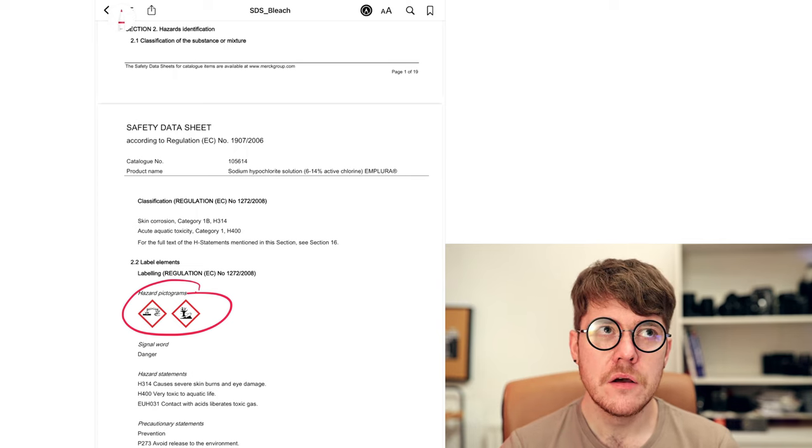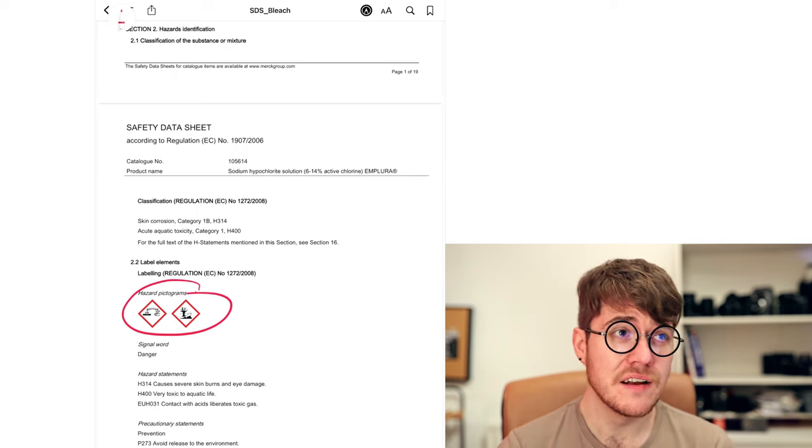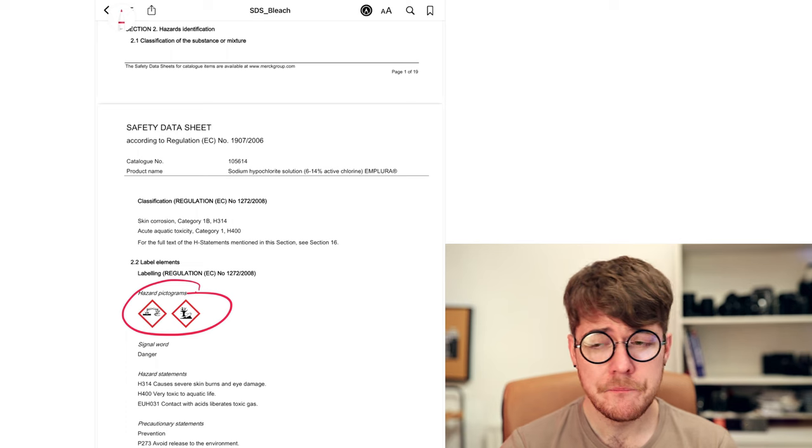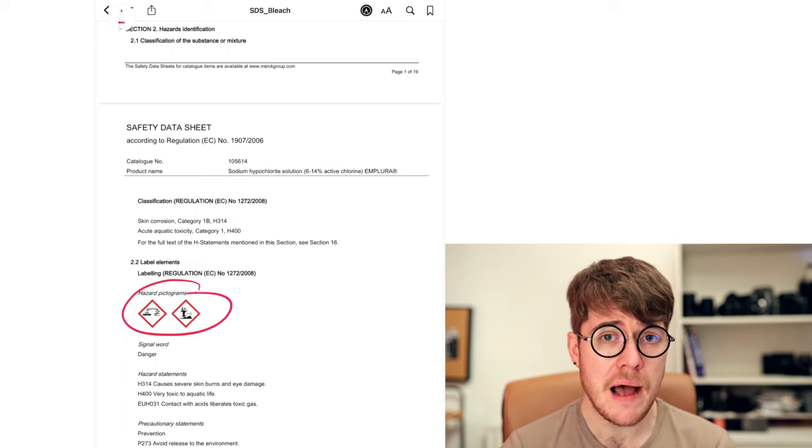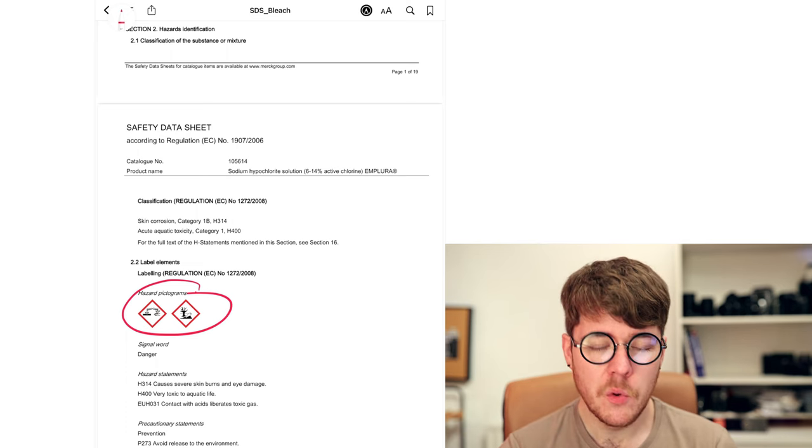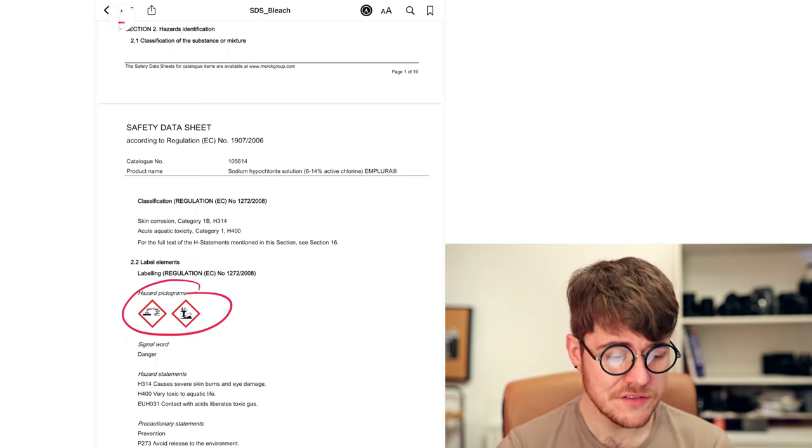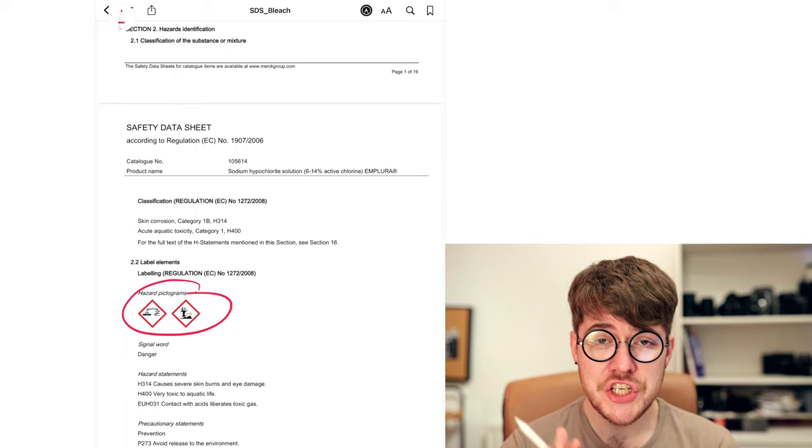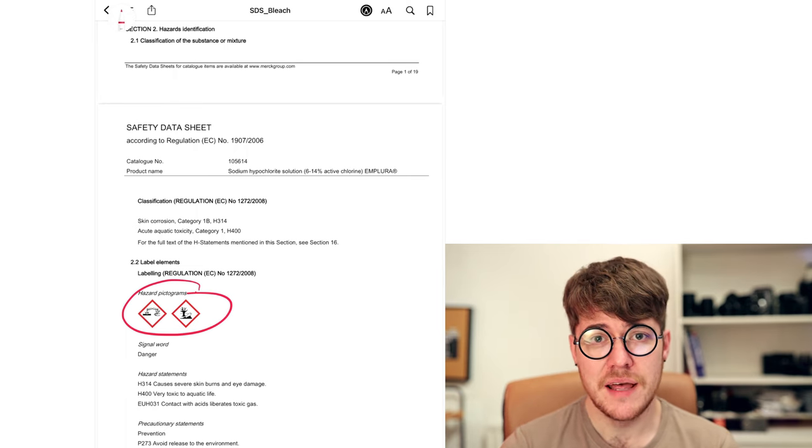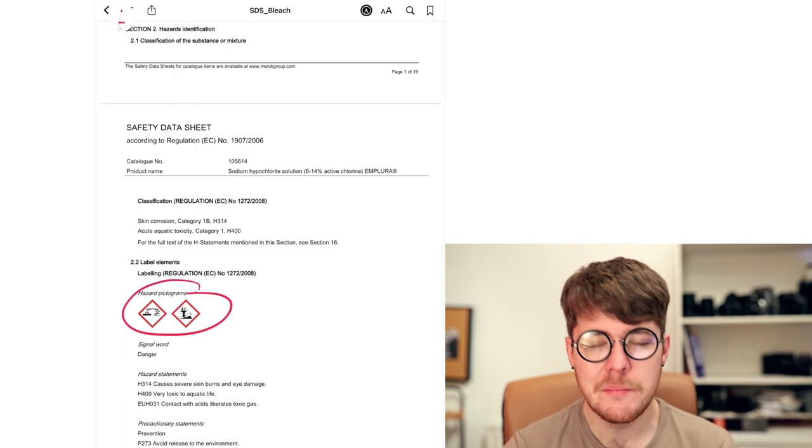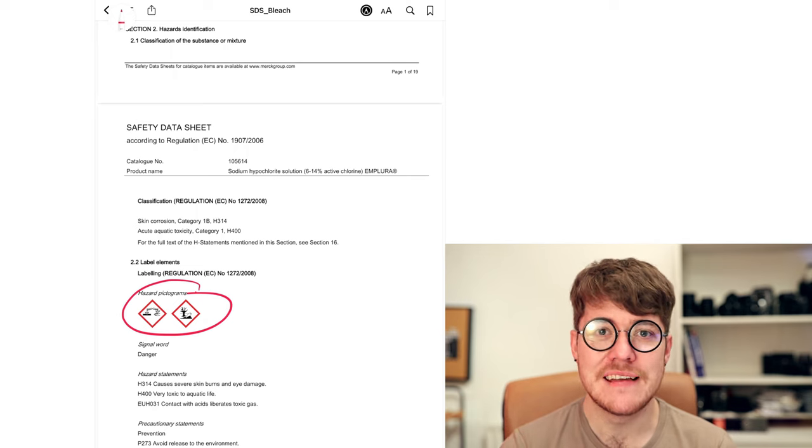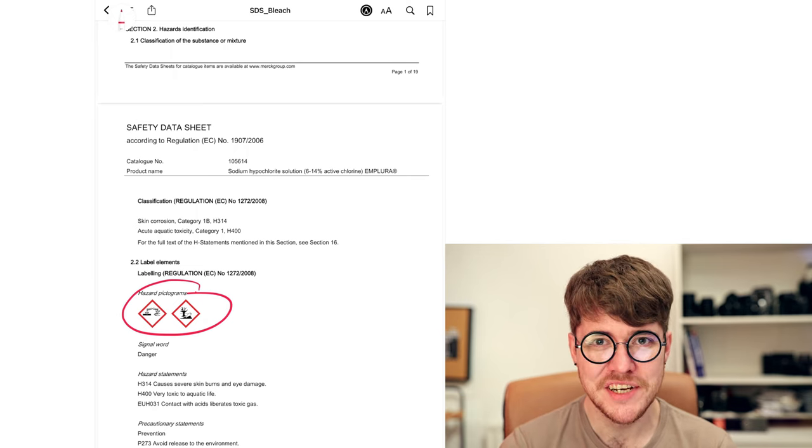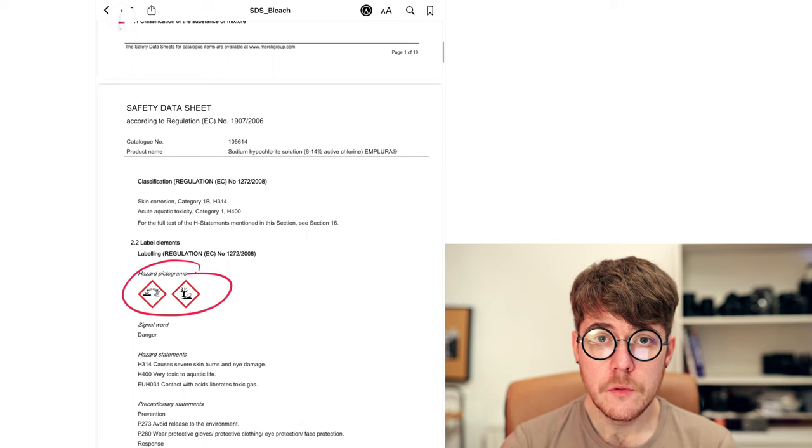Now, obviously we pour bleach down the sink. You use it to clean your sink. You might use it to clean your bath, your toilet. This is one of those cases where it's talking about huge environmental considerations. Like this means don't pour 10,000 gallons of bleach down the drain. That's not talking about us.